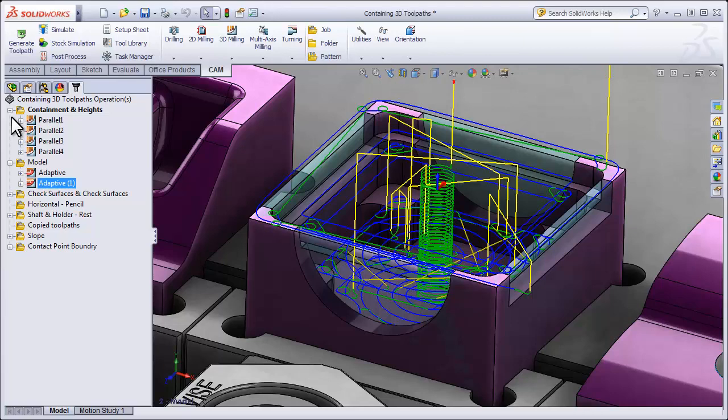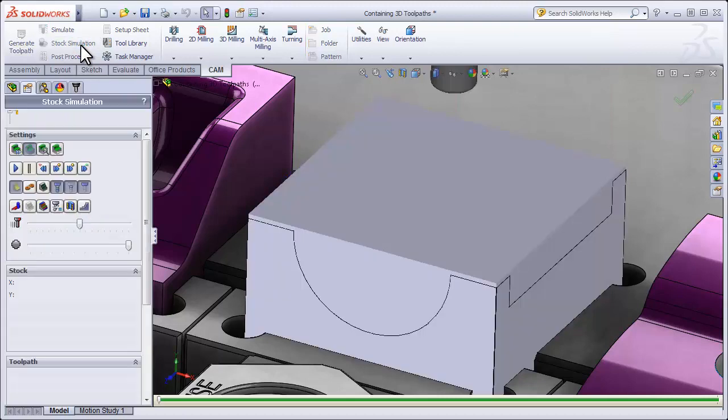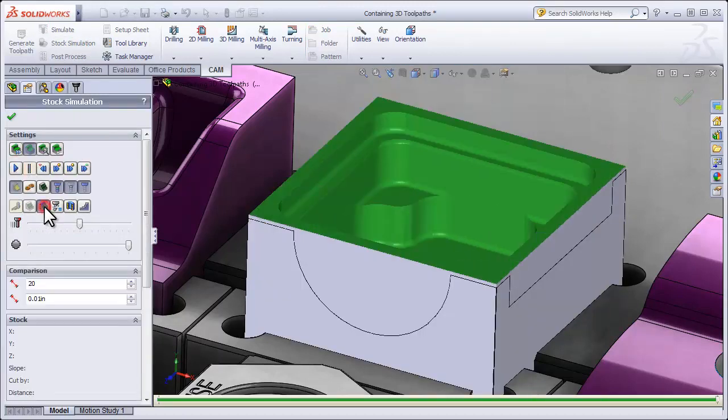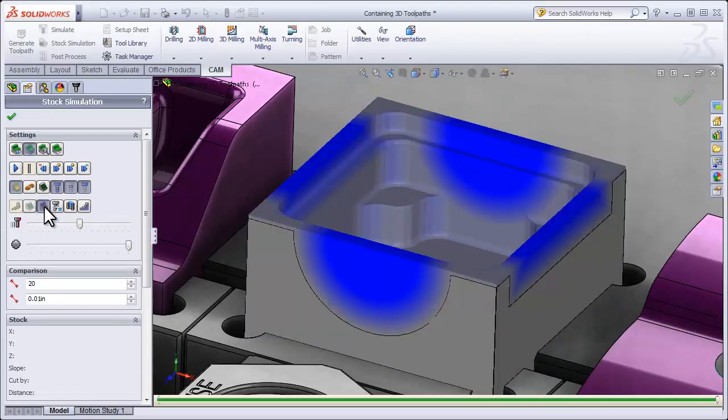One of the cool things about using a Model Override is if we use stock simulation, when I run my simulation and ultimately show the stock that's left on the model, it's still driven off of the initial geometry in my job.